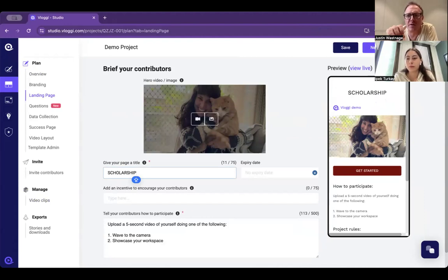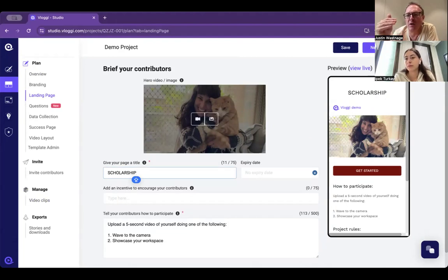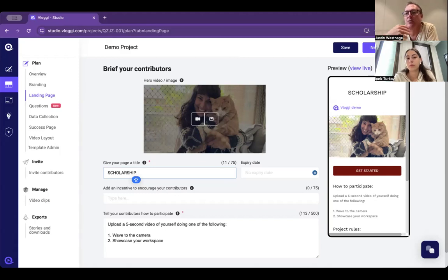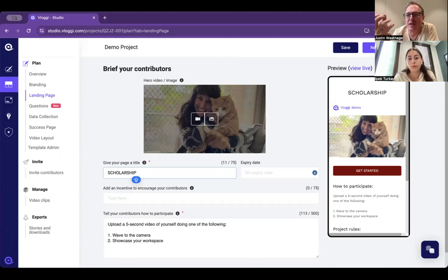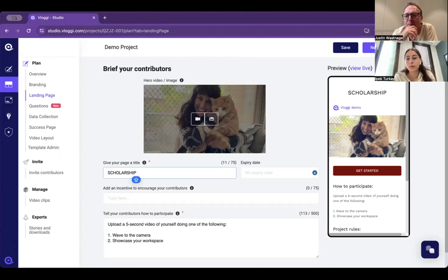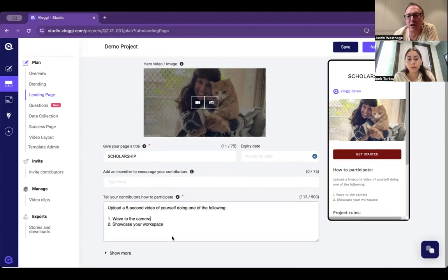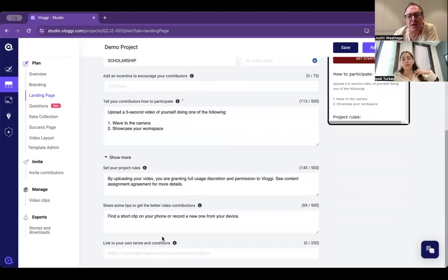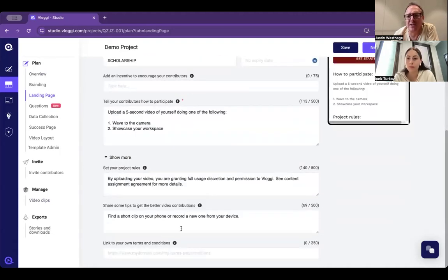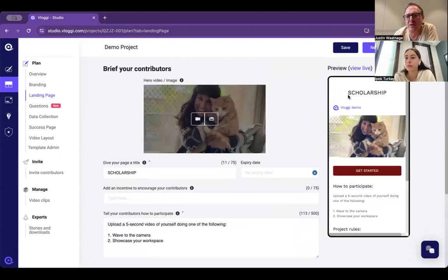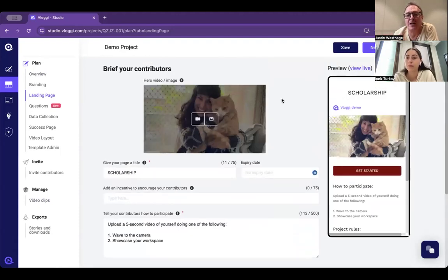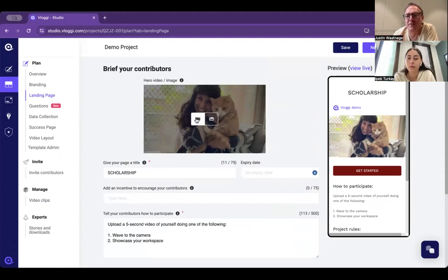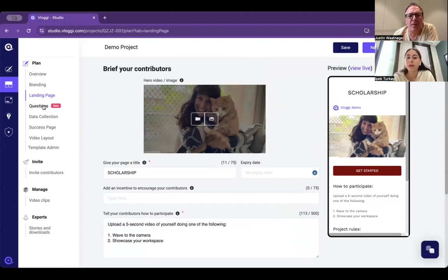When you first set up an account with Vloggy, we get your URL and take your colors, fonts, and logos from that, which means you don't have to set up anything - it's all automatically set up. But you can change all of these words, add project rules, a link to terms and conditions. It's a really flexible dynamic landing page that looks and feels like yours. You can even have a welcome video if that makes more sense for your audience. That's amazing.